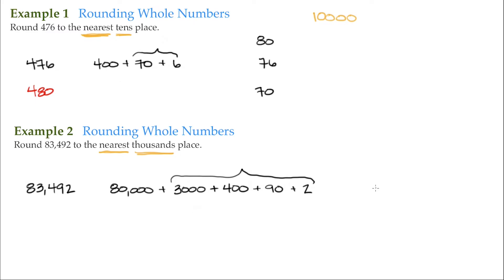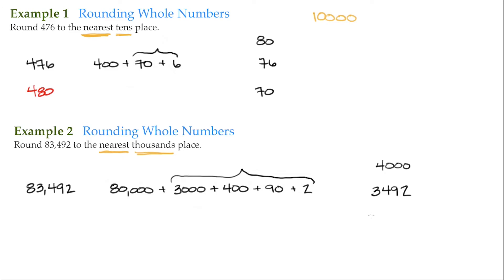So 3,492. Is it closer to 4,000, nearer, or is it closer to 3,000?